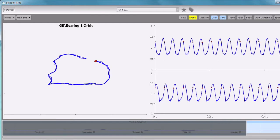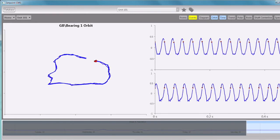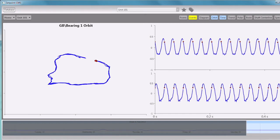Our system is set right now to collect that data at two-second intervals and store it. In systems that customers actually deploy, they might elect to collect the data faster than that, or they might elect to collect the data at a slower rate.